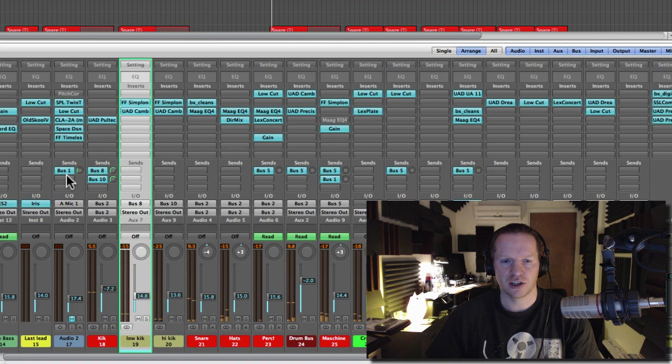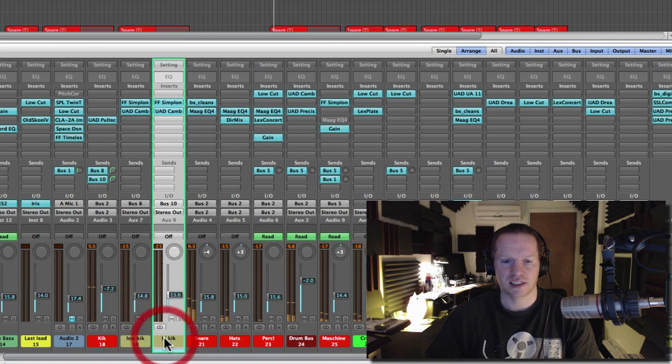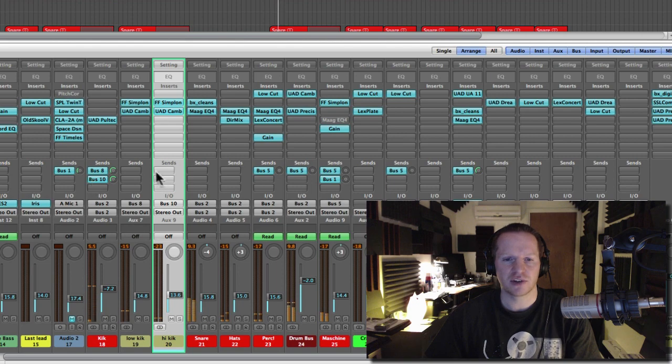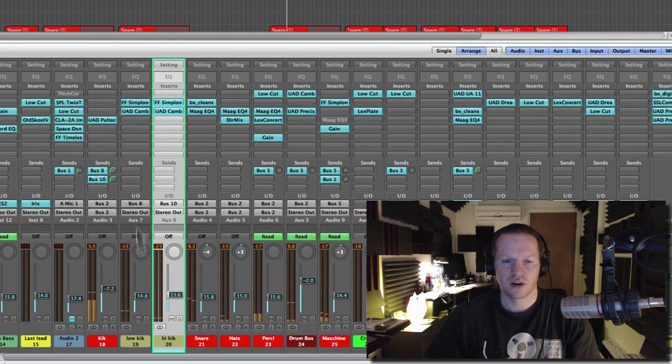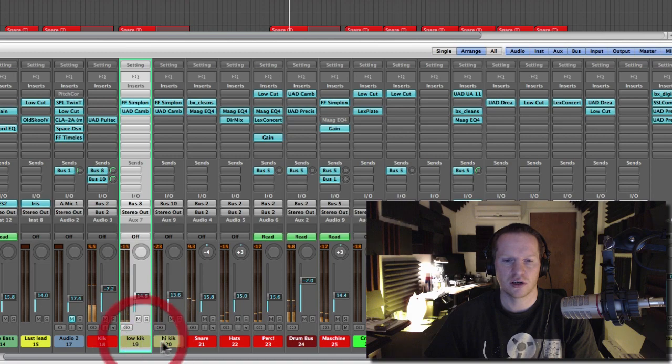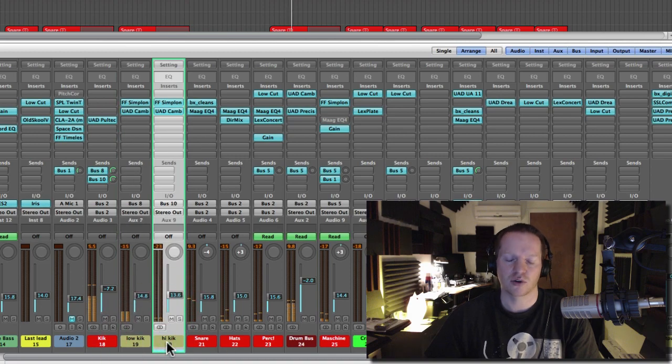There's the first duplication and there's the second. And really these are just send and returns. So I've just sent to two channels and these are the returns right next to the original kick.